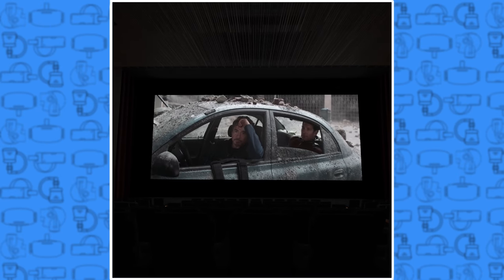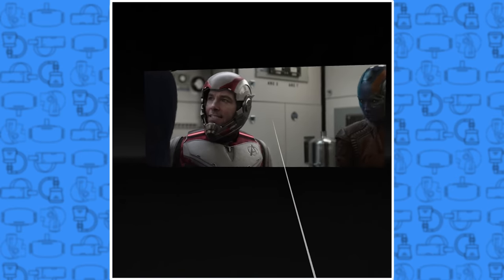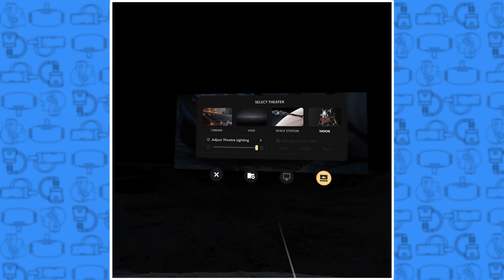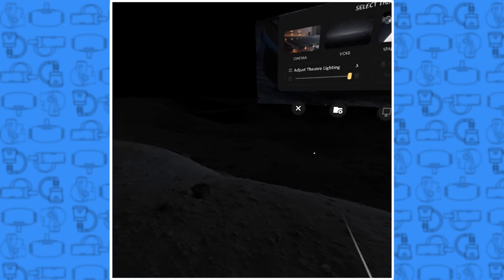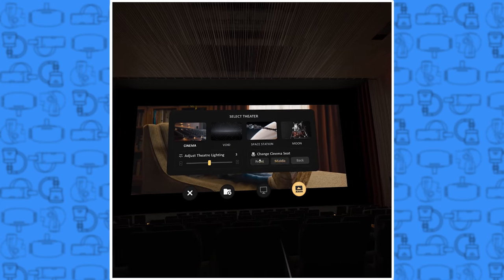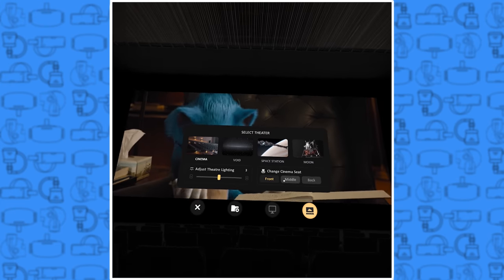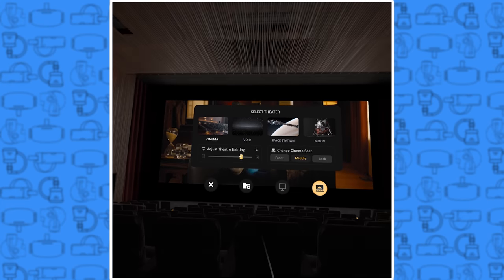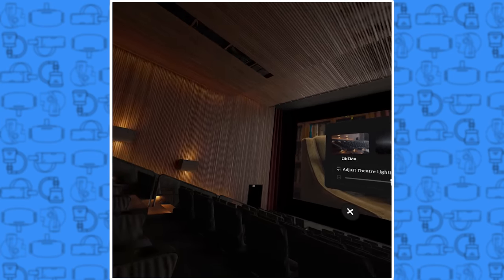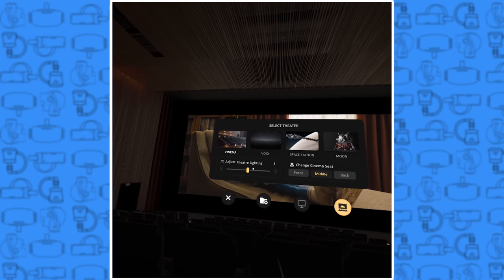There are four different places to watch: a movie theater, a black void, a space station, and the moon. Each one has its own settings to adjust as well. In the movie theater you can sit in the back, the middle, or in the front, and you can adjust the brightness of the ambient lighting in all of the scenes.